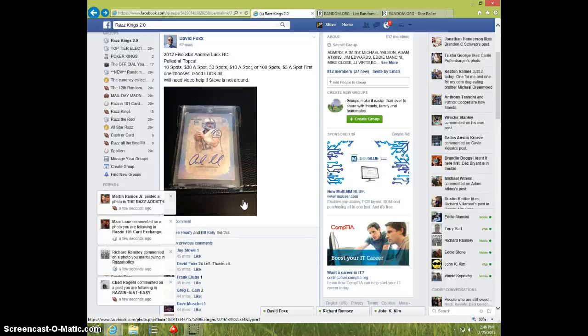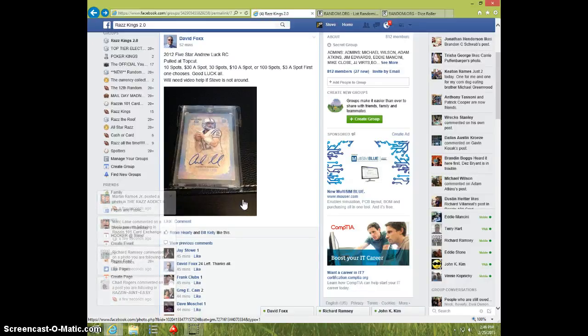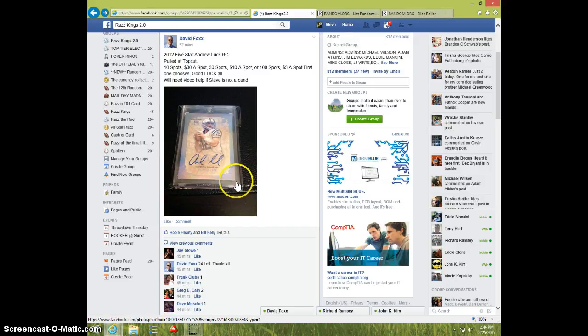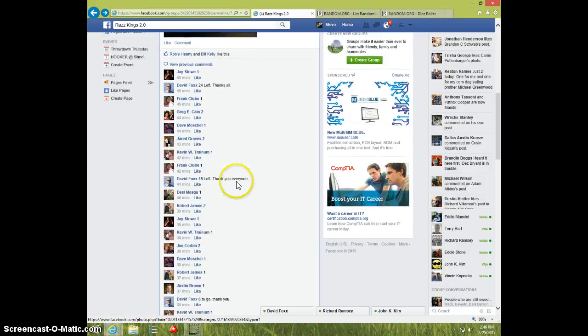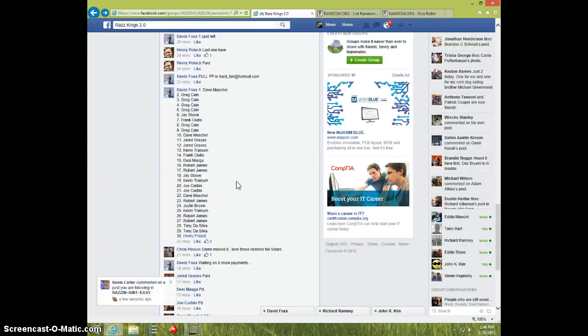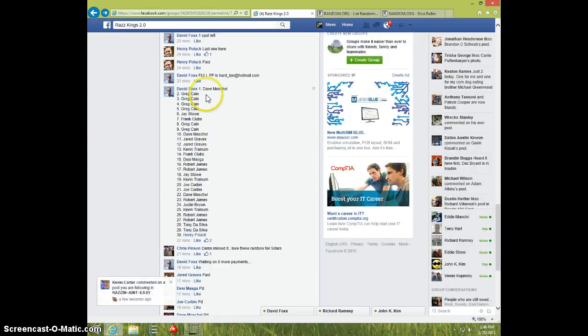Hey guys, this is Steve doing a video for David for the Andrew Luck 5-star Rookie Auto, number 25, 30 spots, here's the list.